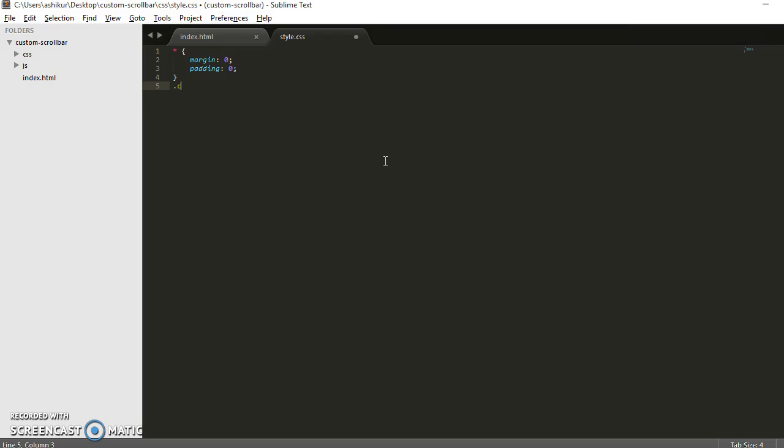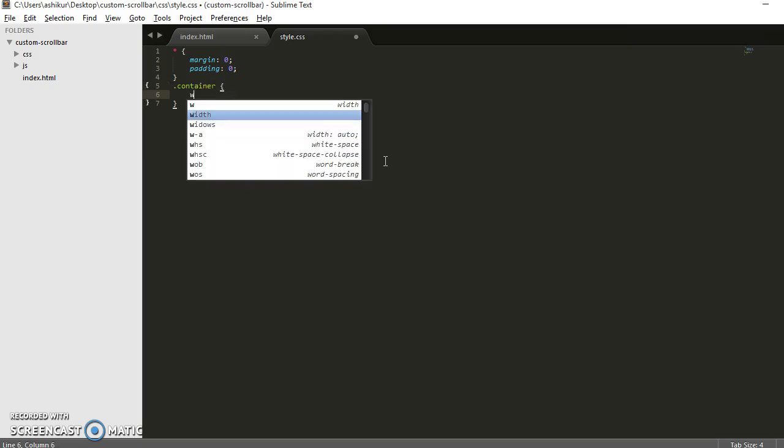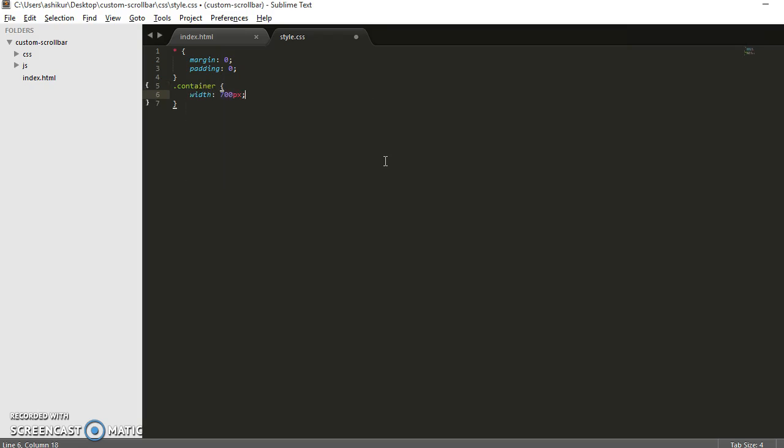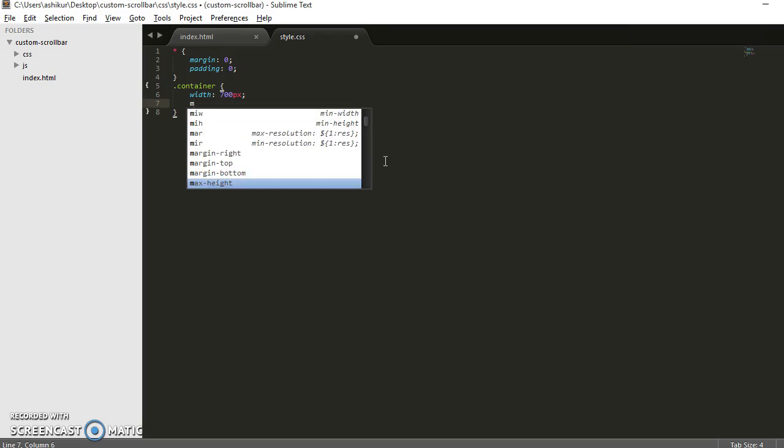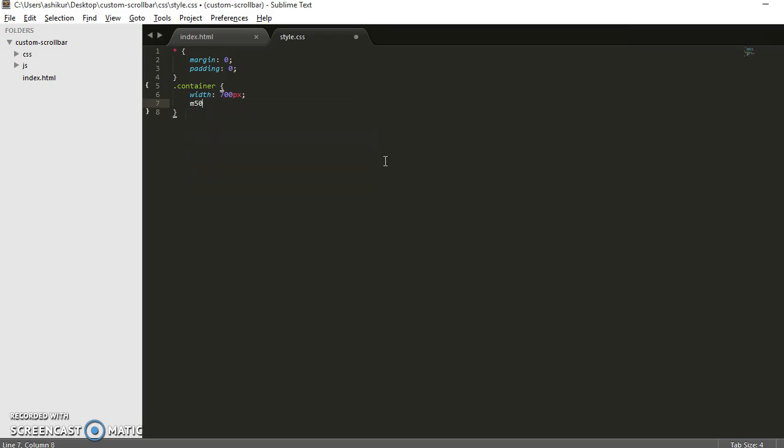Let's do the reset first: margin 0 and padding 0. See, all the spaces are gone. Now let's style the container. Let's make it width 700 pixels and the margin will be 50 pixels 0, so 50 pixels from top and auto to make it centered.